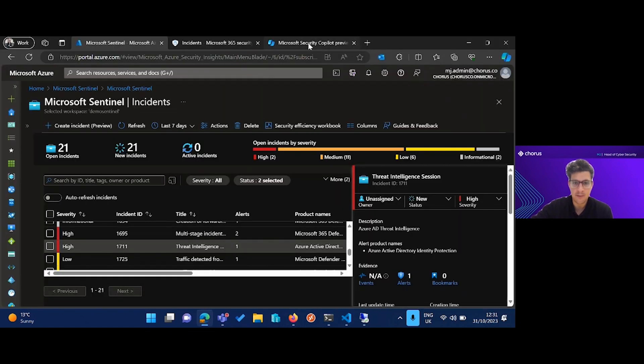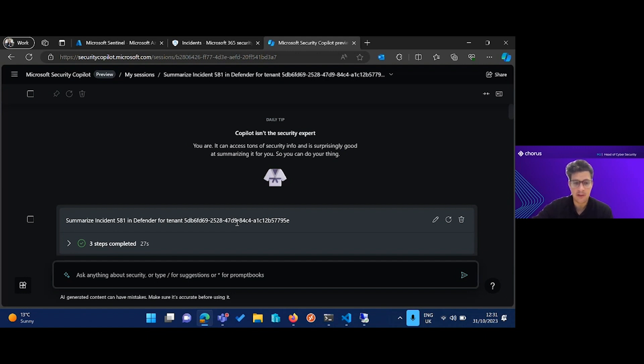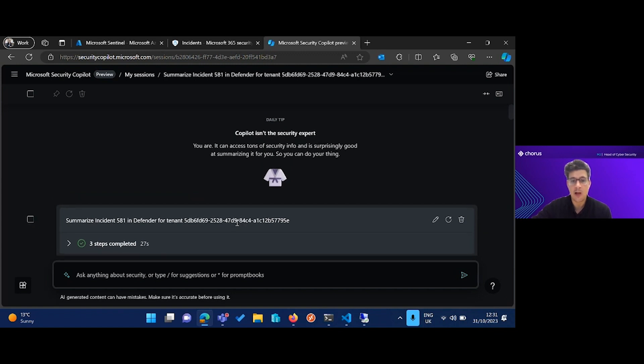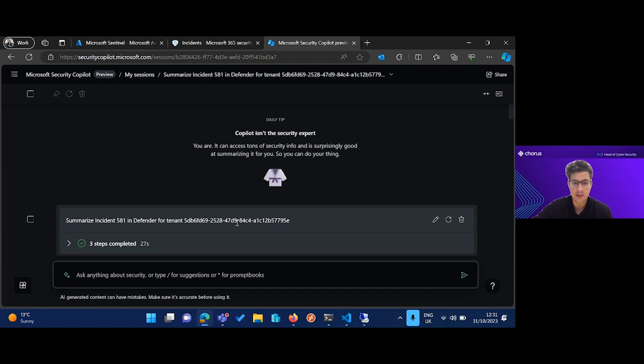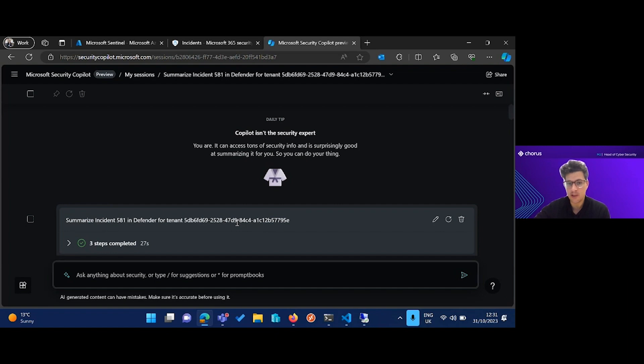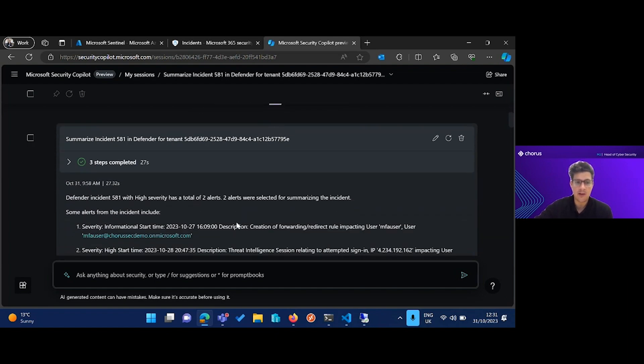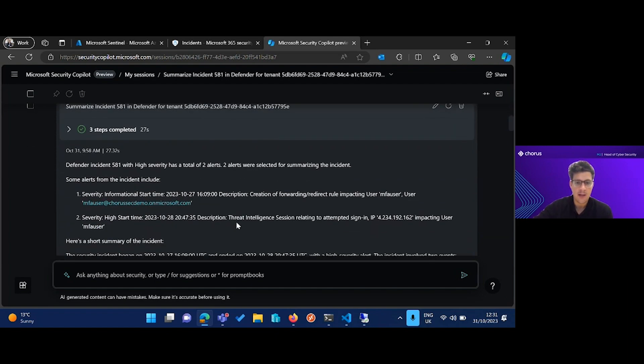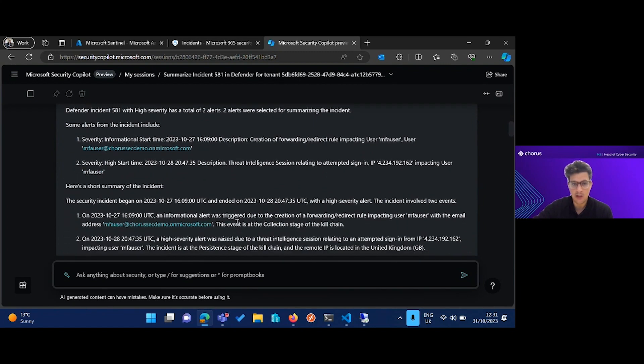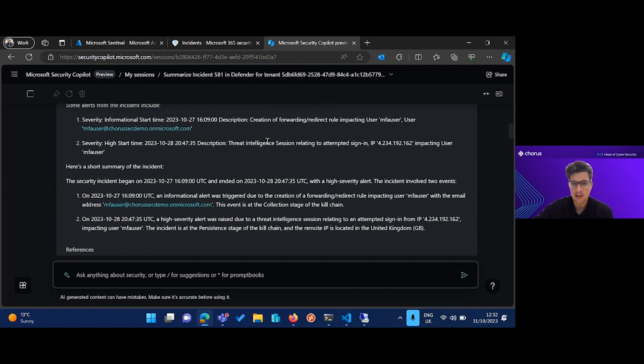Now the next thing to talk about is how Copilot can help. If I run over to Copilot here, you can see I've run several prompts, or a prompt book which is a number of prompts, and I've also used some kind of custom KQL templates which I've imported as plugins to Copilot to help me do some KQL investigation. We can see how very quickly an analyst could use this to get really good insight. So first we want to summarize the incident. We can see that there's two alerts. You can see it's called the creation of the forwarding a redirect rule, and you can see that we have this threat intelligence session related to an attempted sign-in impacting our user.